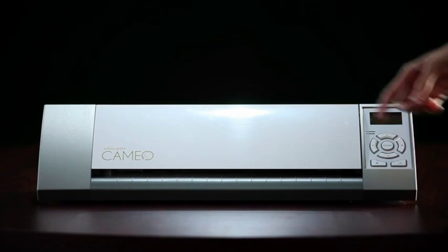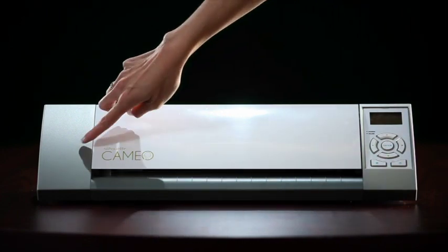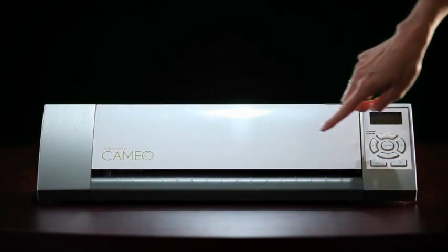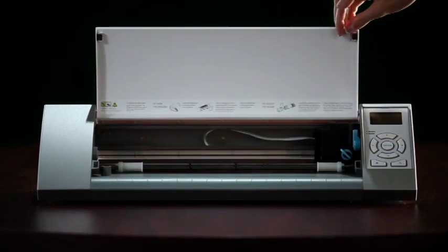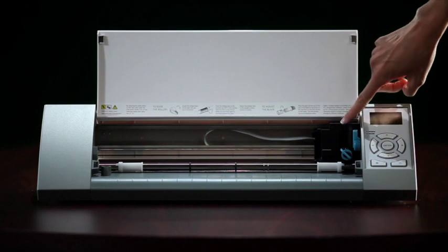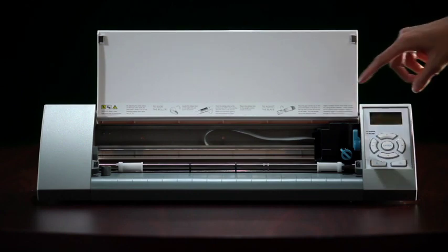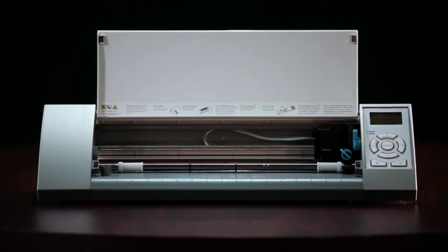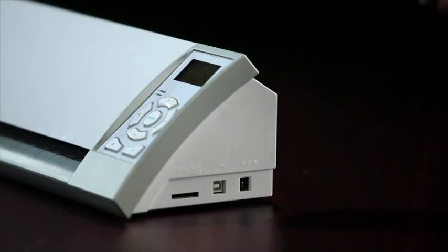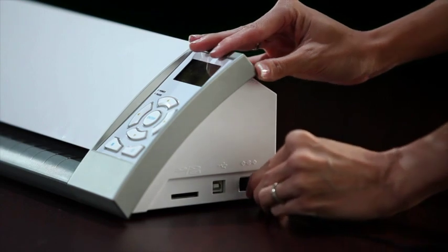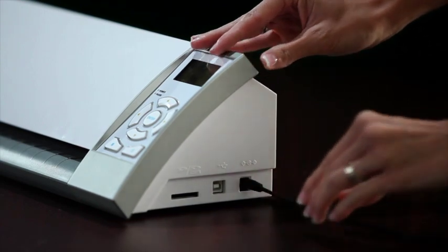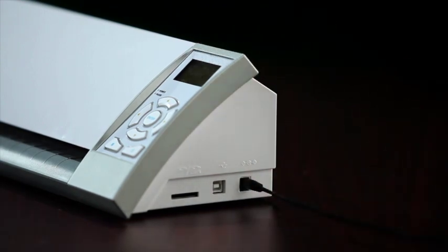Your Silhouette may have been taped for safe shipping. Be sure to remove any tape and packing foam from the lid and blade carriage before using your machine. Plug your Silhouette into the included AC adapter and then into the wall.